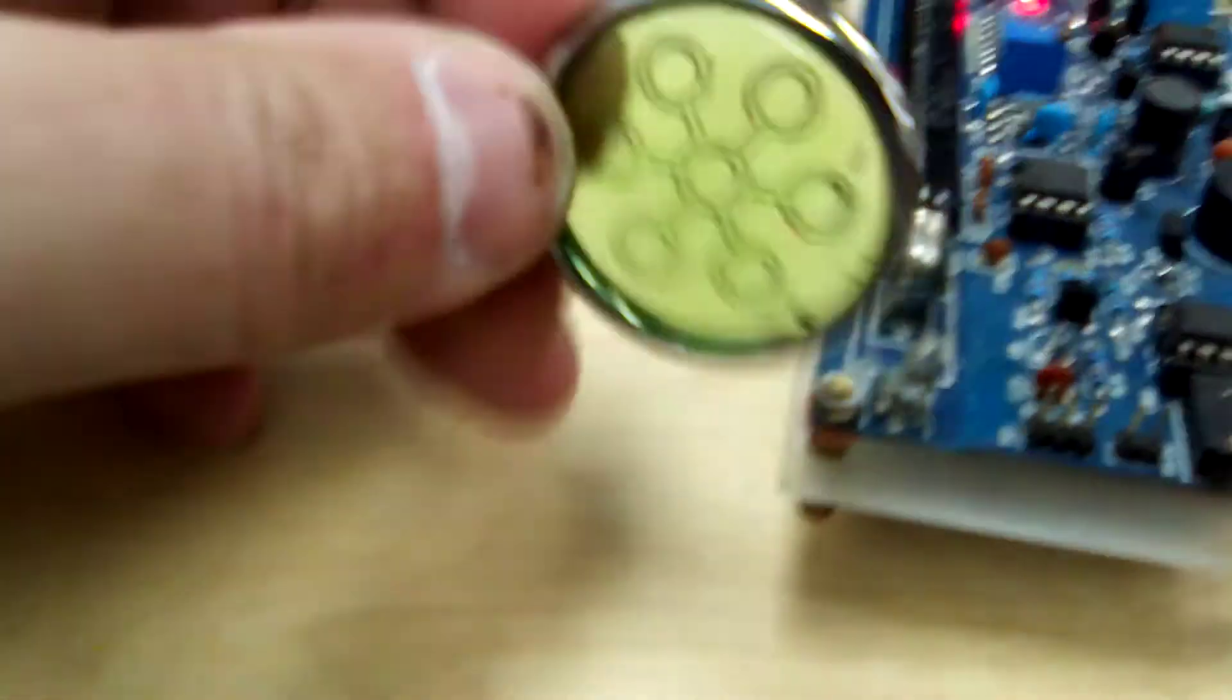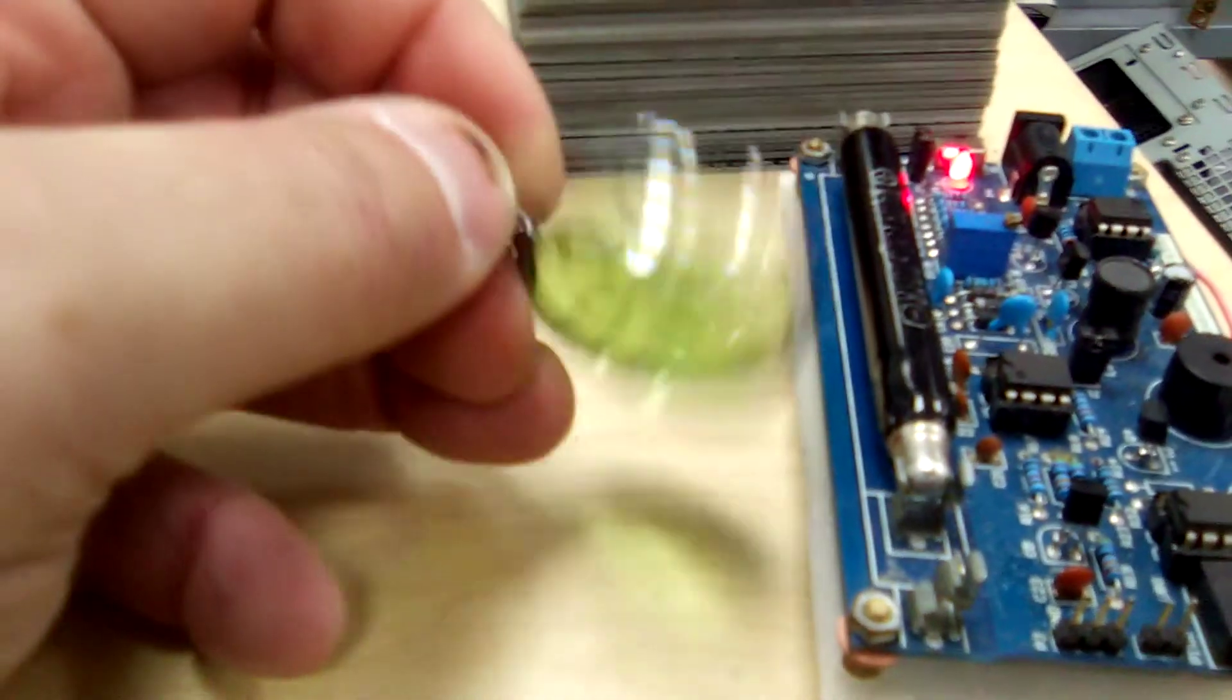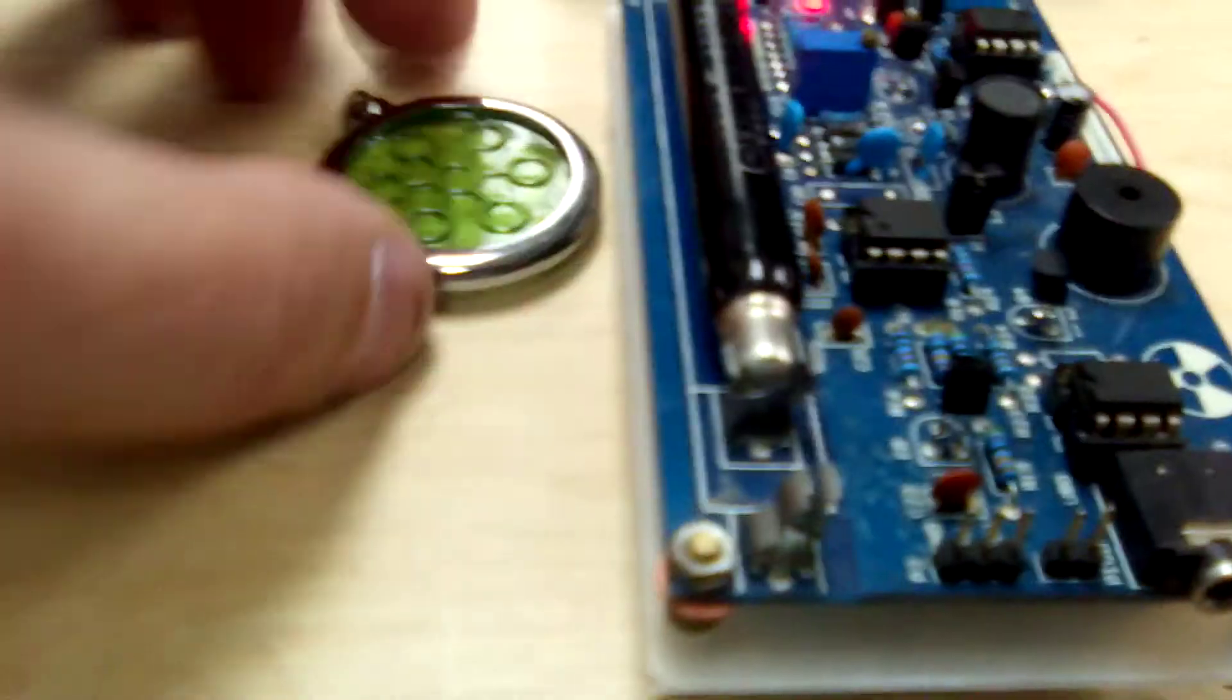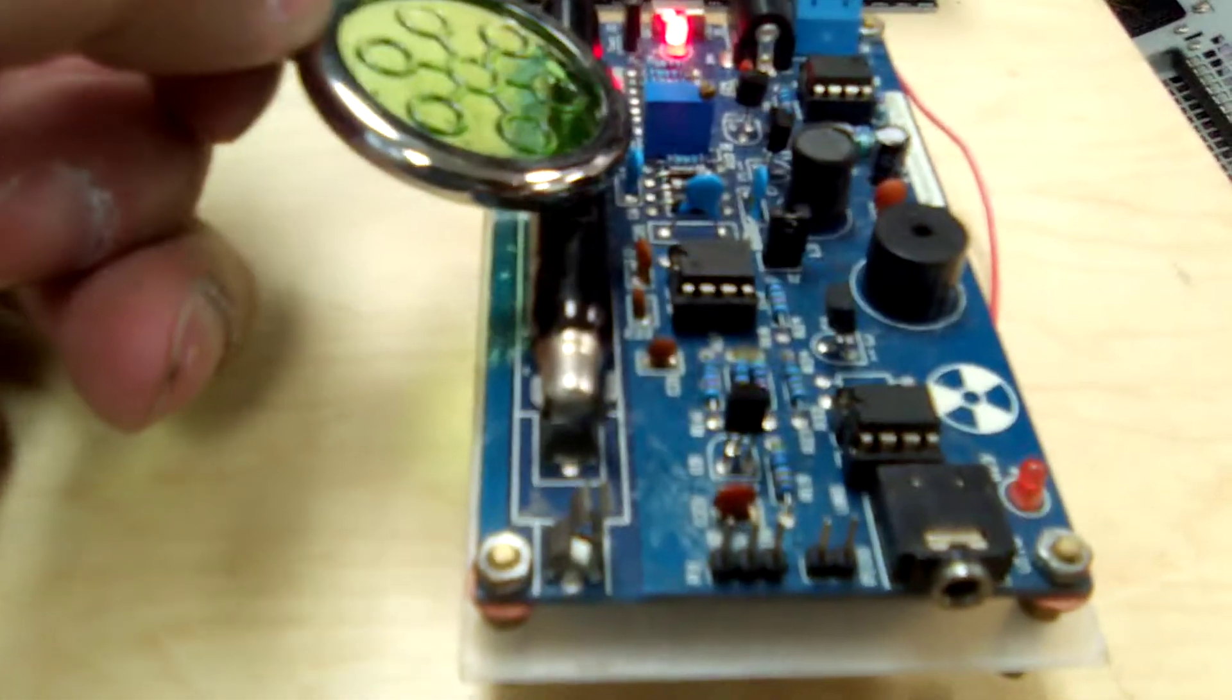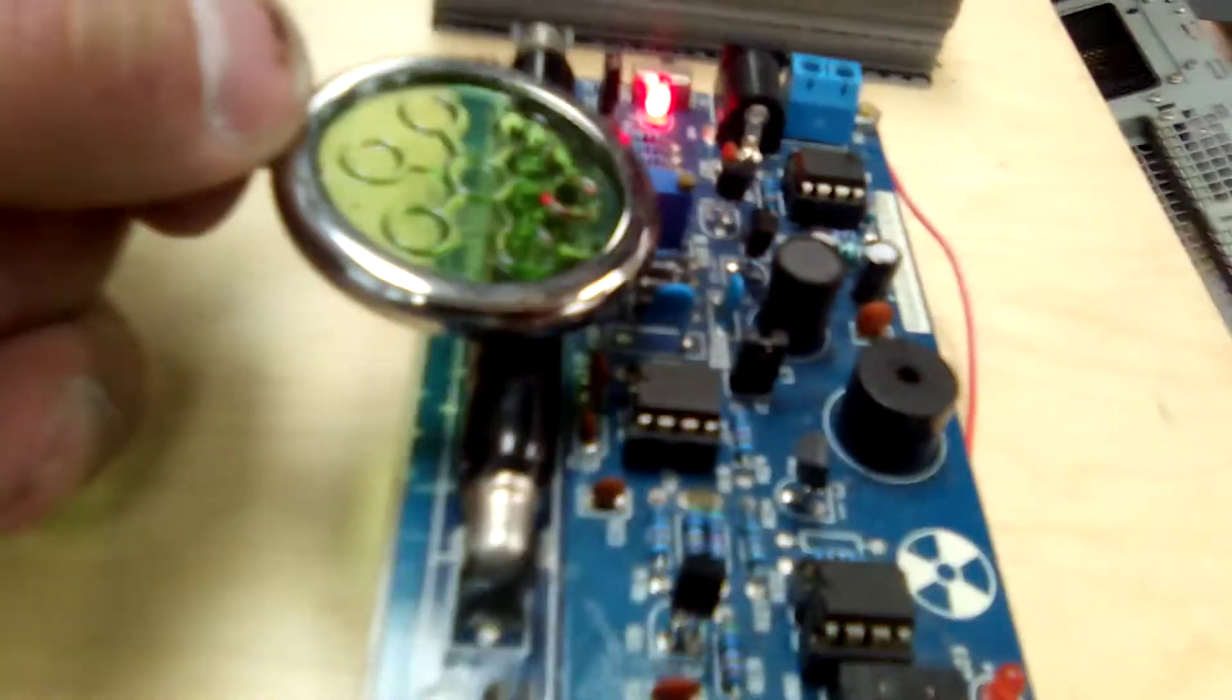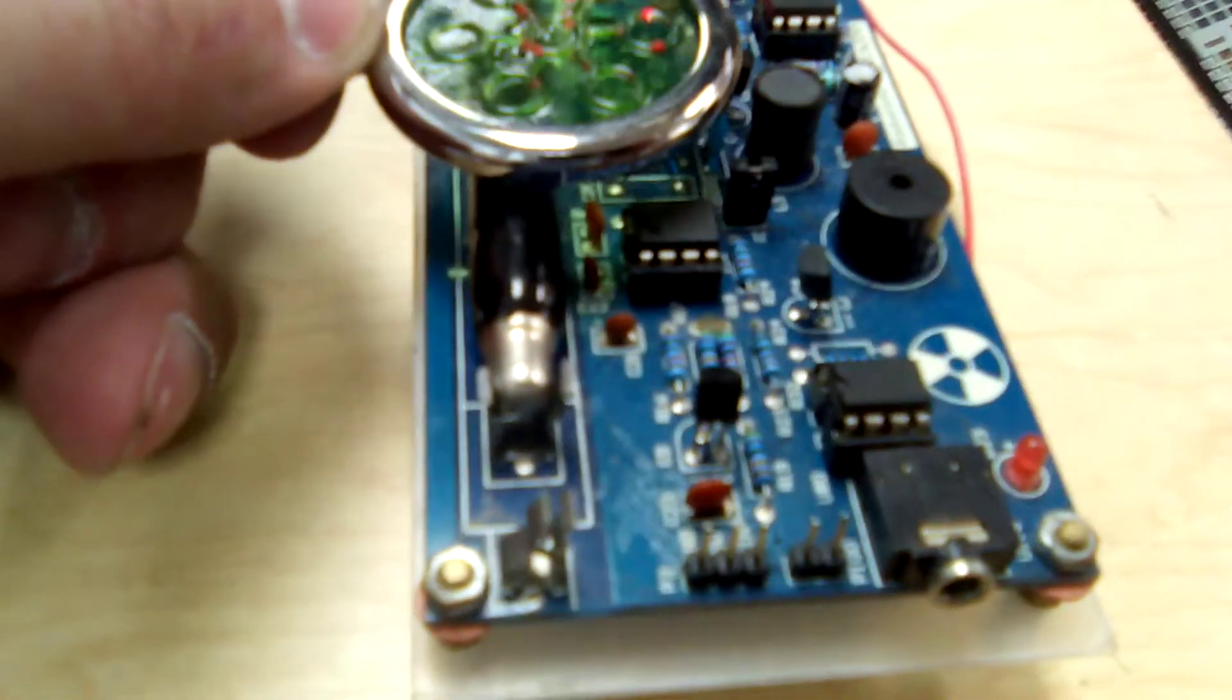Now this one. I think this one's made out of uranium glass. Because it's got that look to it and it's fluorescent under blacklight.